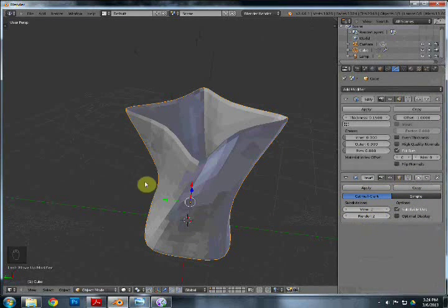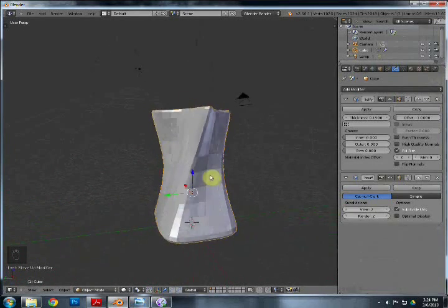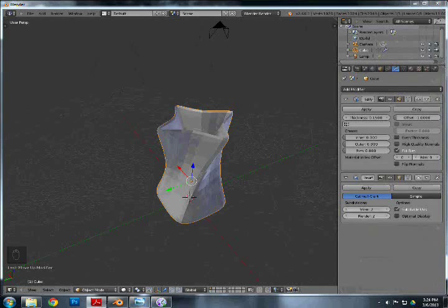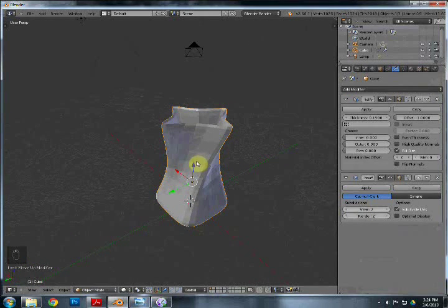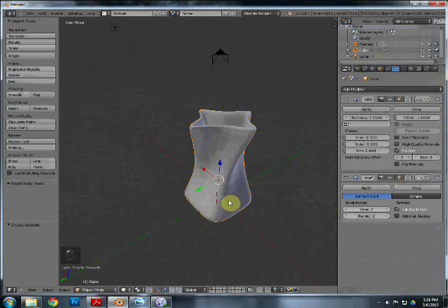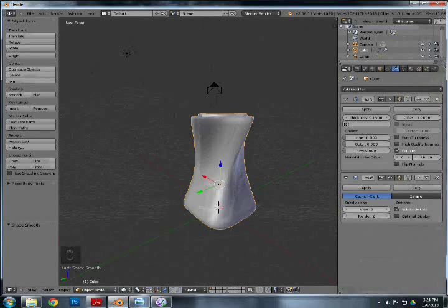Now you have something that's already resembling a vase. You can still see all those faces — all those little rectangles. To get rid of them, hit T to open the Object Tools panel. Find Shading and hit Smooth. Look at that — now it looks so smooth and pretty. So that was really simple. Basically you now have a vase.